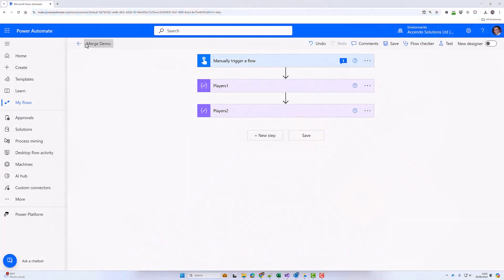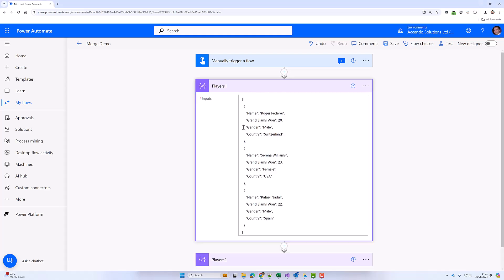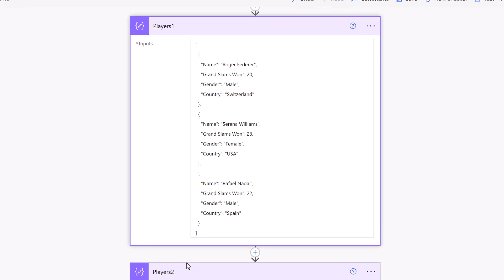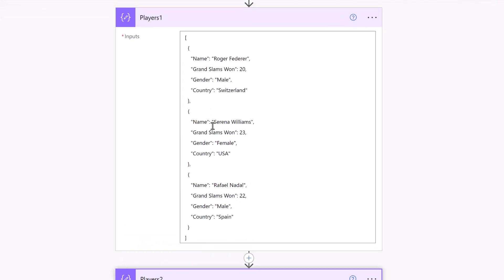Hello and welcome to another Power Tools for Power Automate video. In this video, I'm going to be demonstrating the merge arrays functionality. As you can see, I've got two arrays here that contain the names and some properties of tennis players.